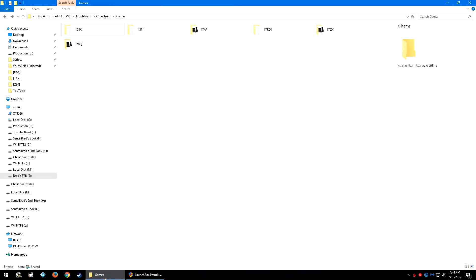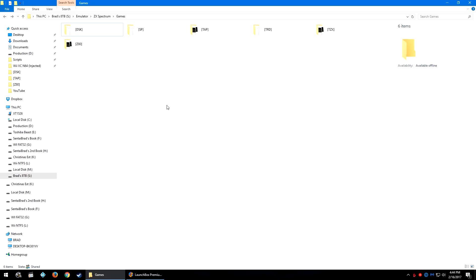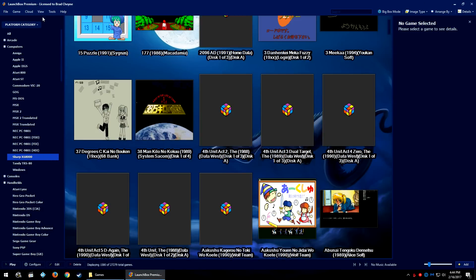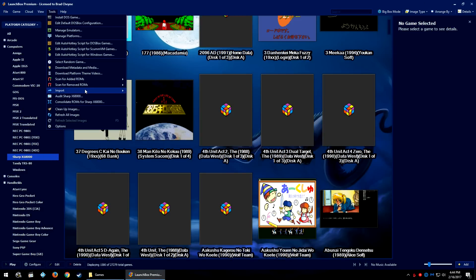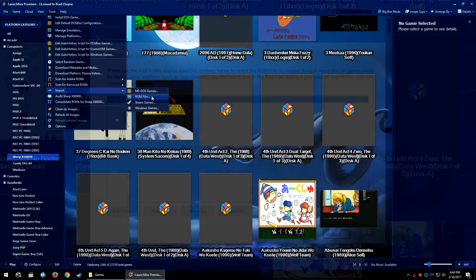So now I have a bunch of new ZX Spectrum games downloaded that I want to import into LaunchBox. So let's go to Tools, Import ROM Files.